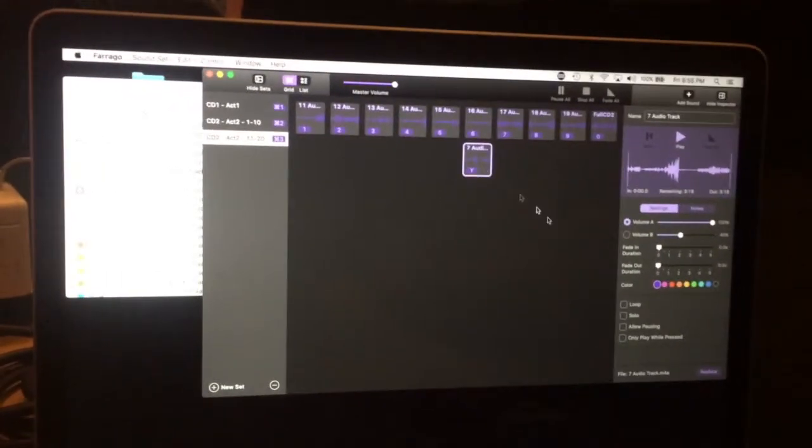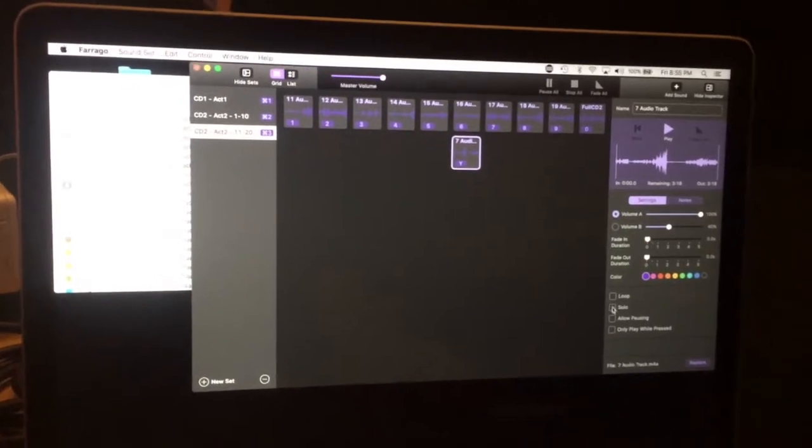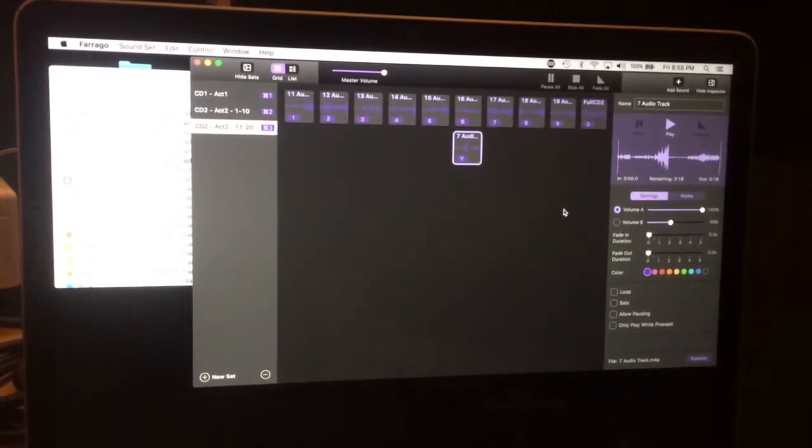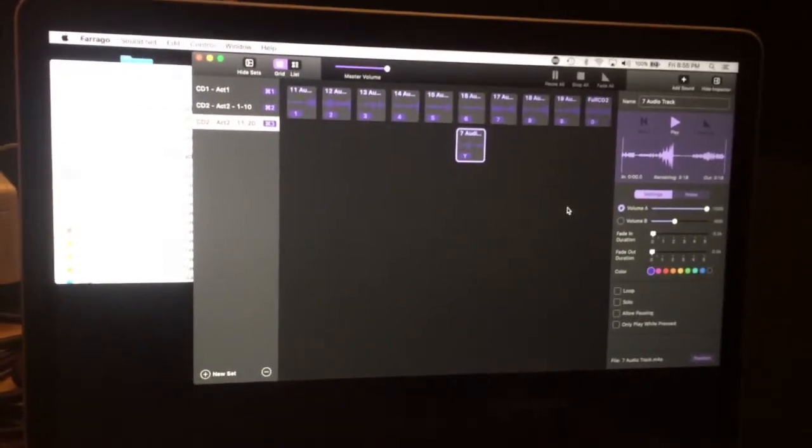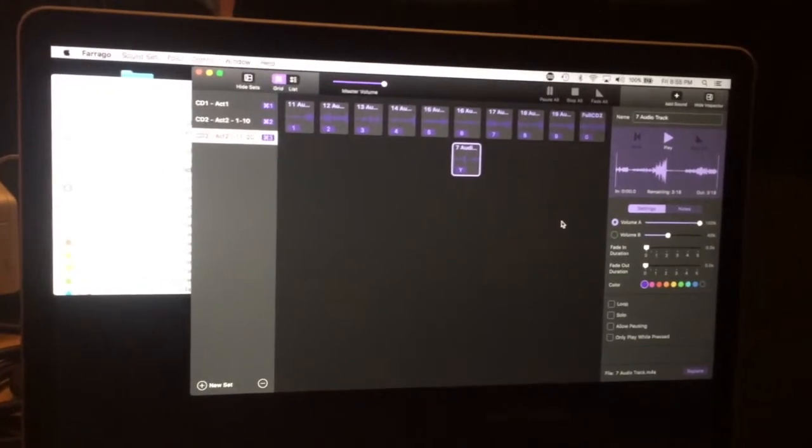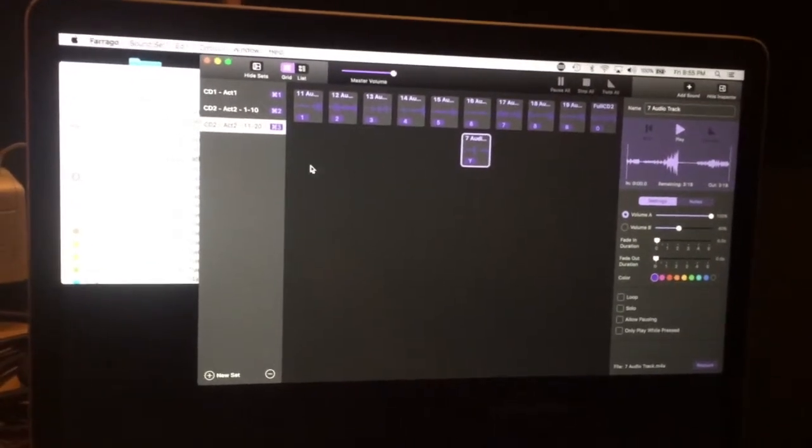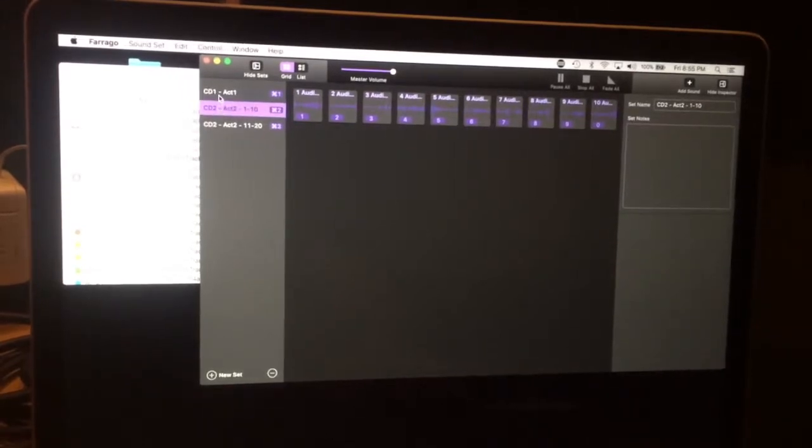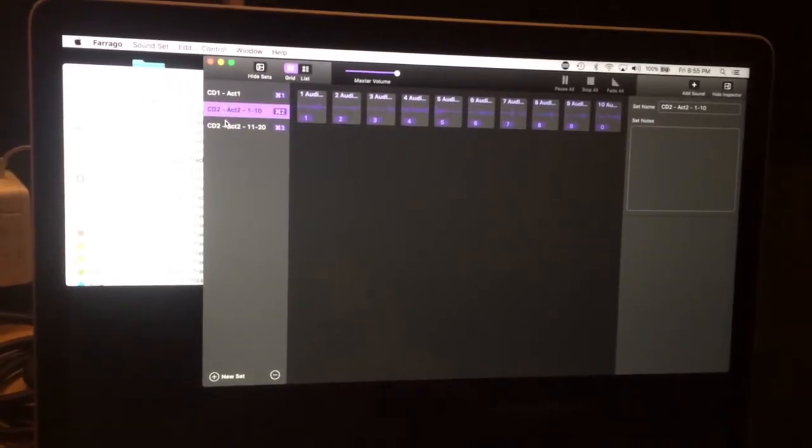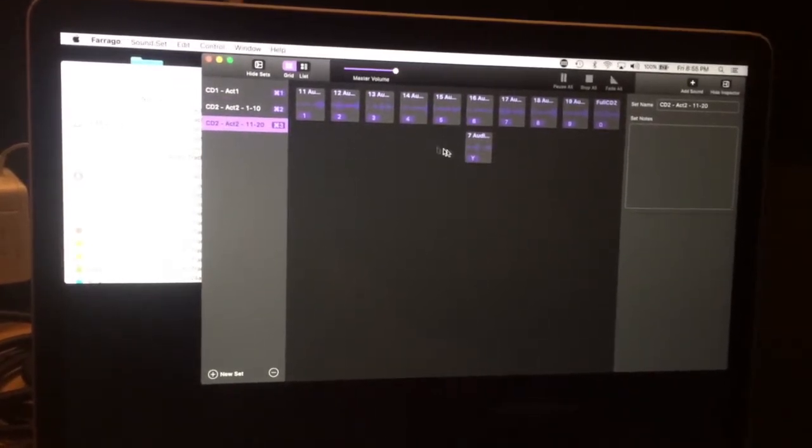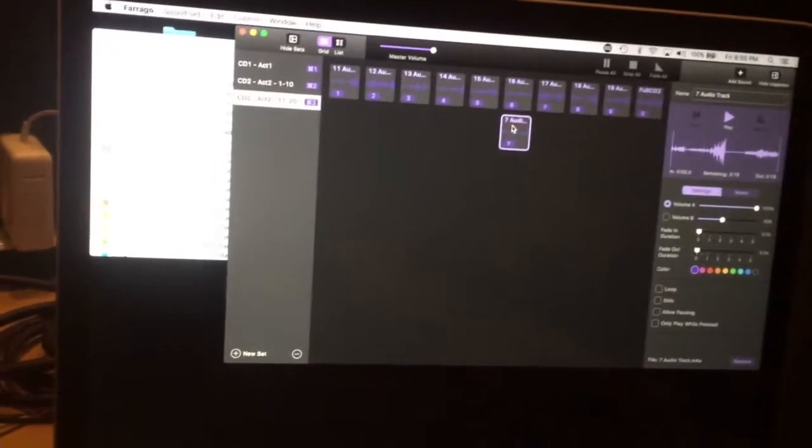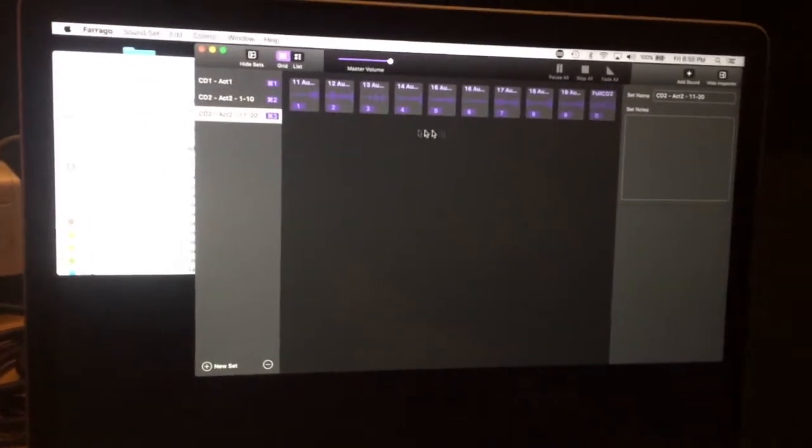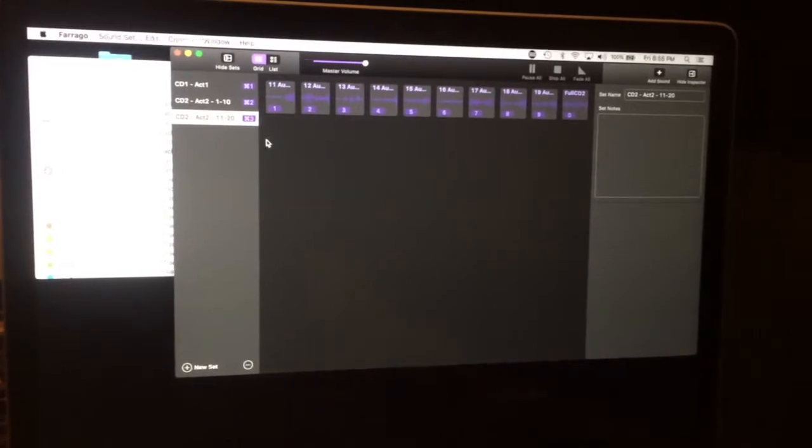There's some other nice features like solo that you can click on each file individually so that when you trigger another track, the previous one will stop. Beyond that, there's also sets over here on the left so that you can change between sets. In this case, I'm using three CDs worth, each divided into 10 tracks. So I'm going to go ahead and delete that one I just added. It plays a nice, fun animation there.